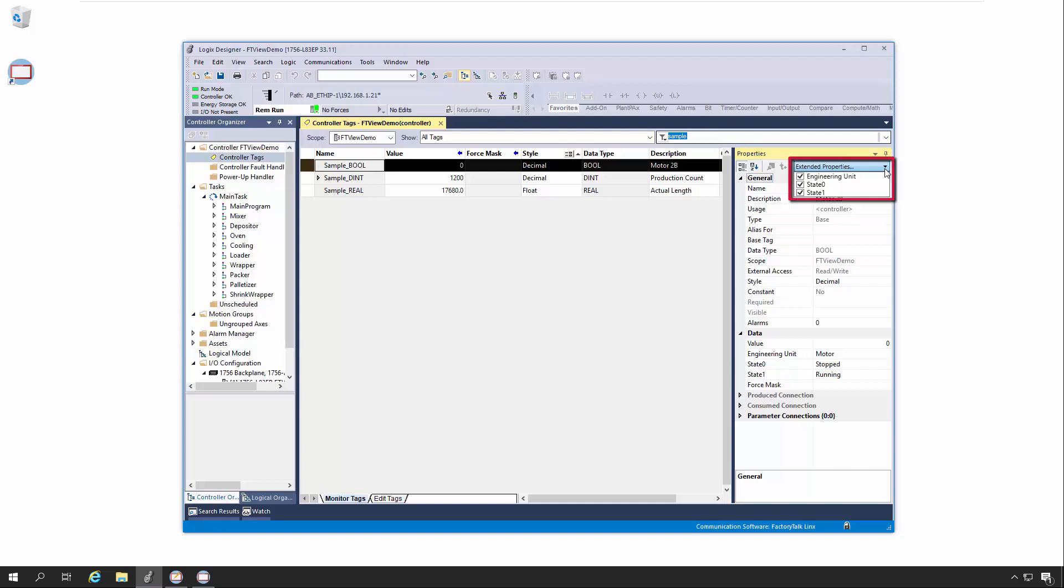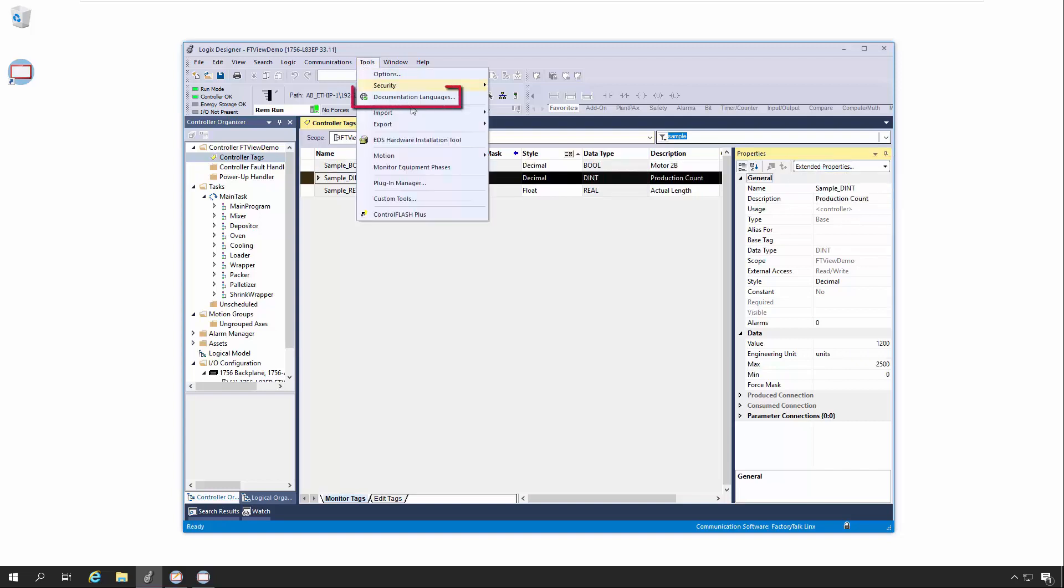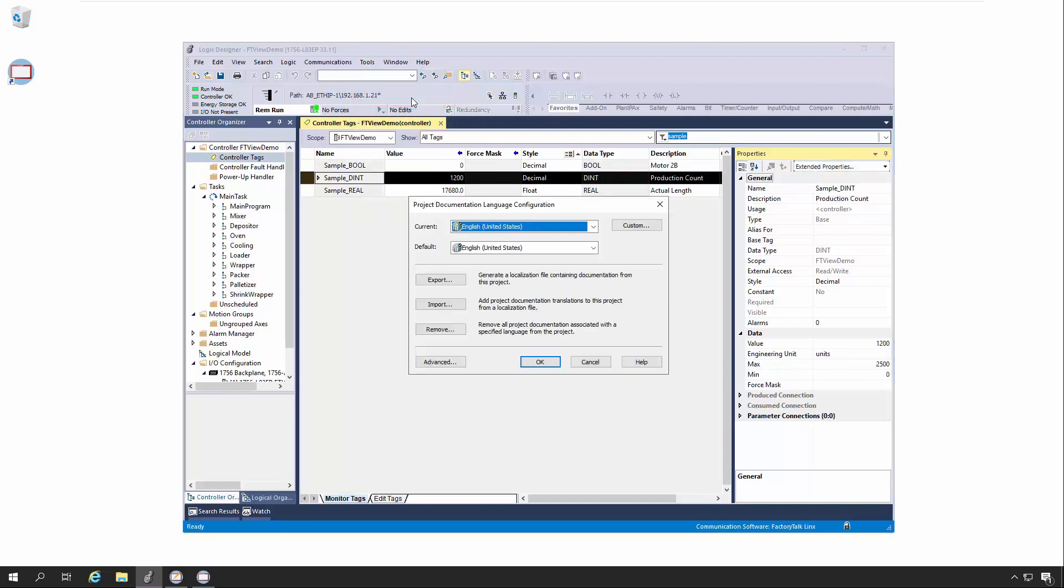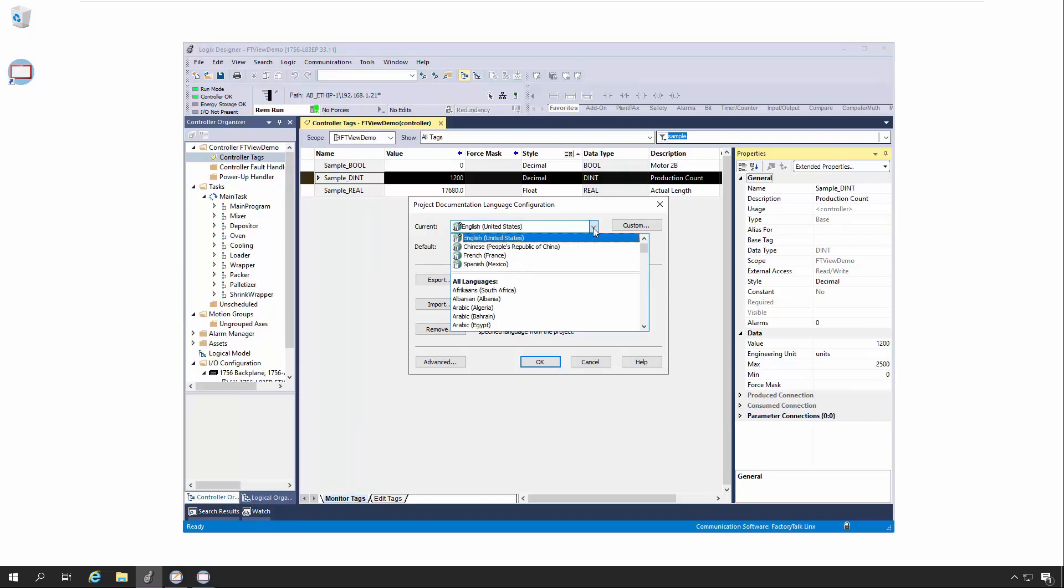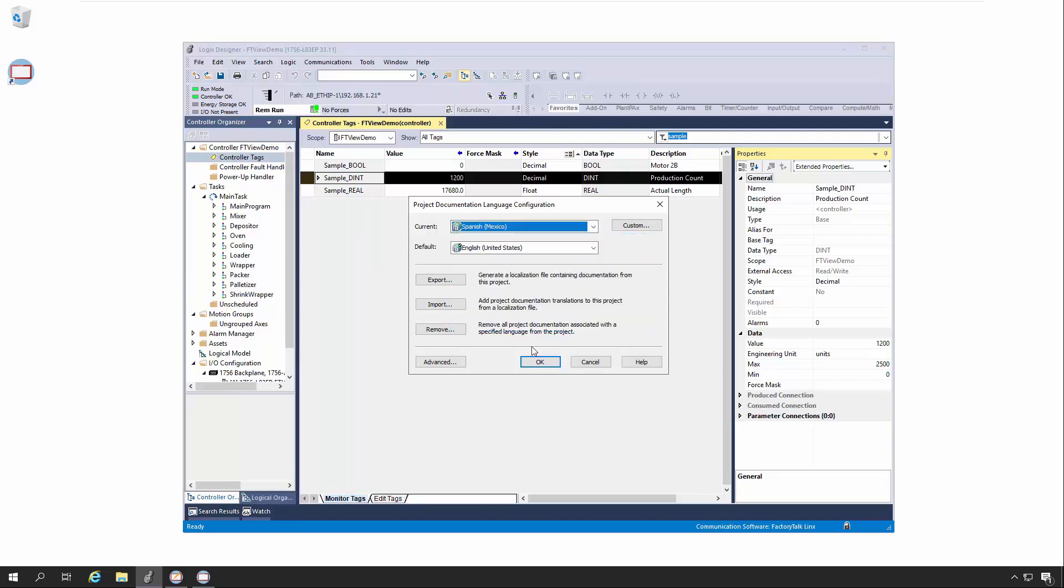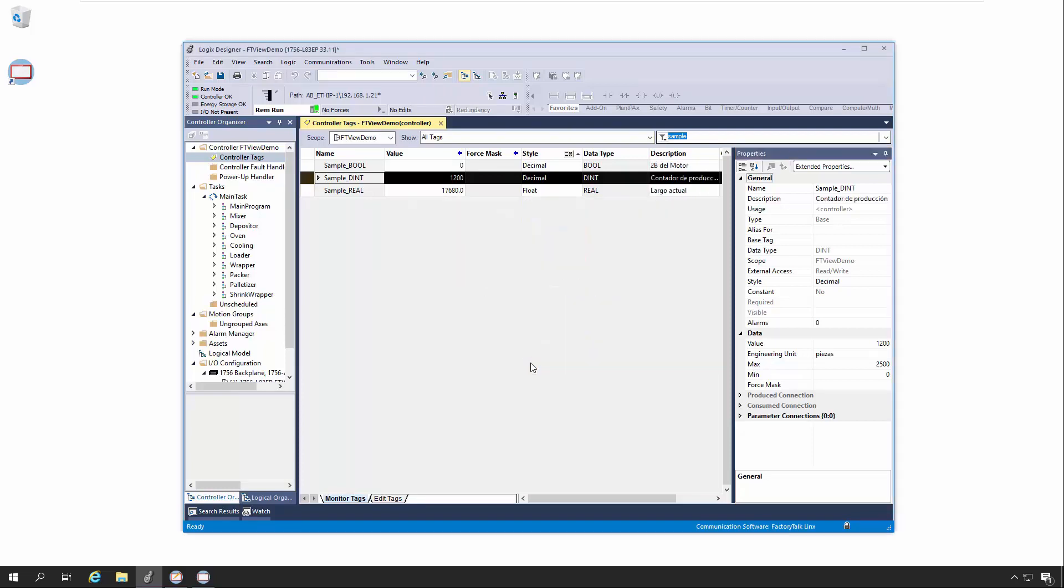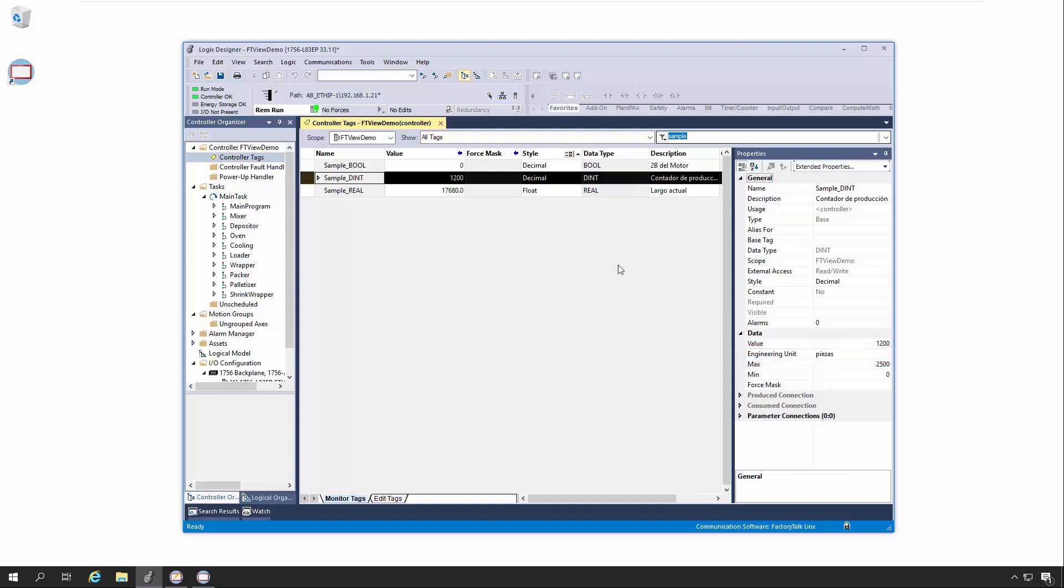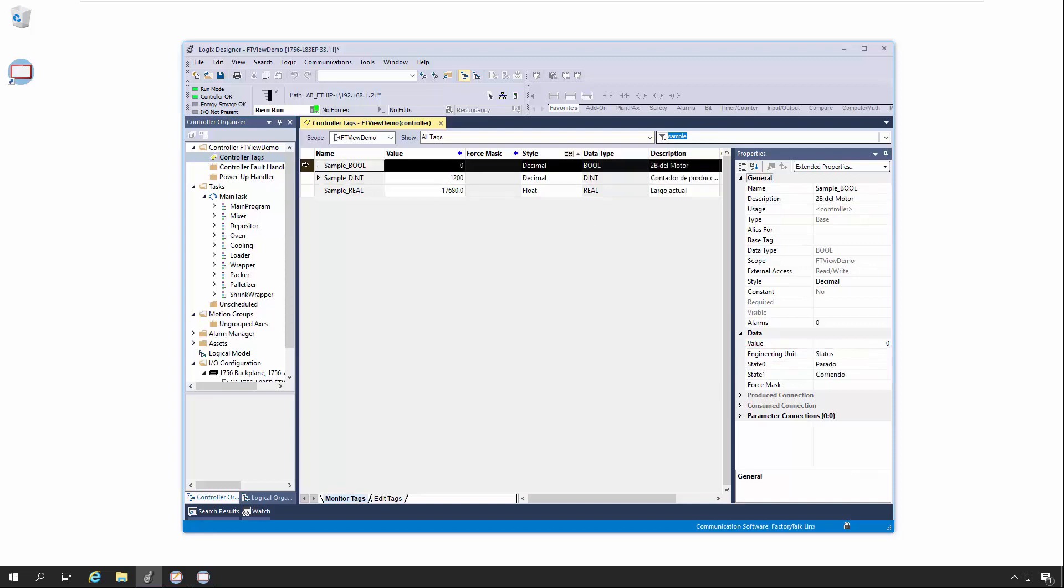To view or configure strings so they can be displayed in other languages, we'll go to the Tools menu and select Documentation Languages. As you can see here, English is the current language. We'll change it to Spanish, then click OK to enable those changes. Notice that for our Dent Tag, the Description and Engineering Unit strings now display in Spanish. And for our bool tag, the State 0 and 1 strings have also been updated in addition to the Description and Engineering Unit strings.